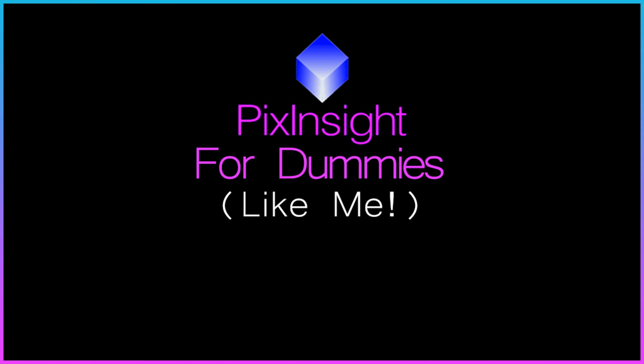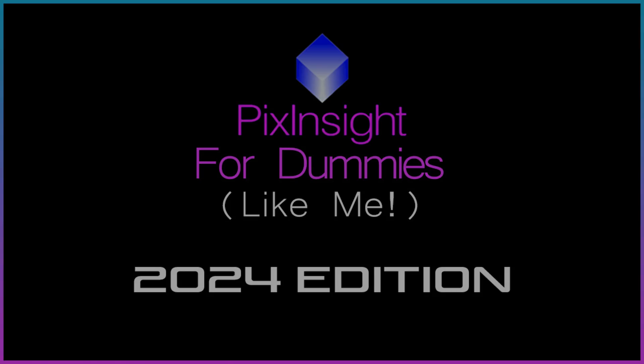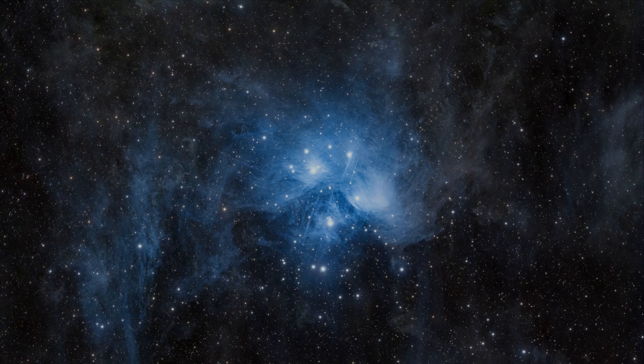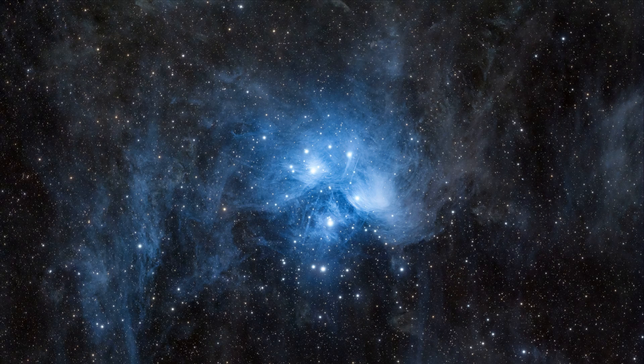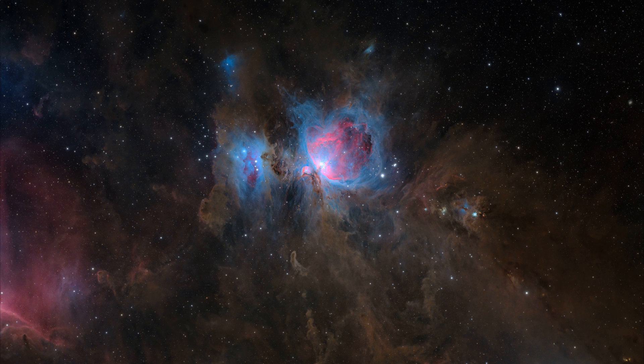Hello and welcome to the 2024 edition of my PixInsight for Dummies Like Me course. The whole point of this mini-series is to give you a simple, streamlined workflow that's easy to do but gives you great results.